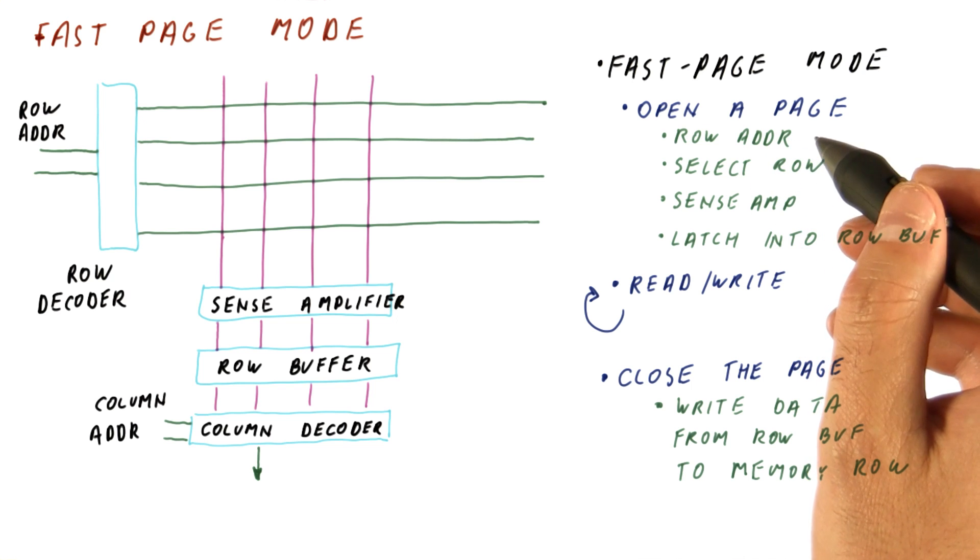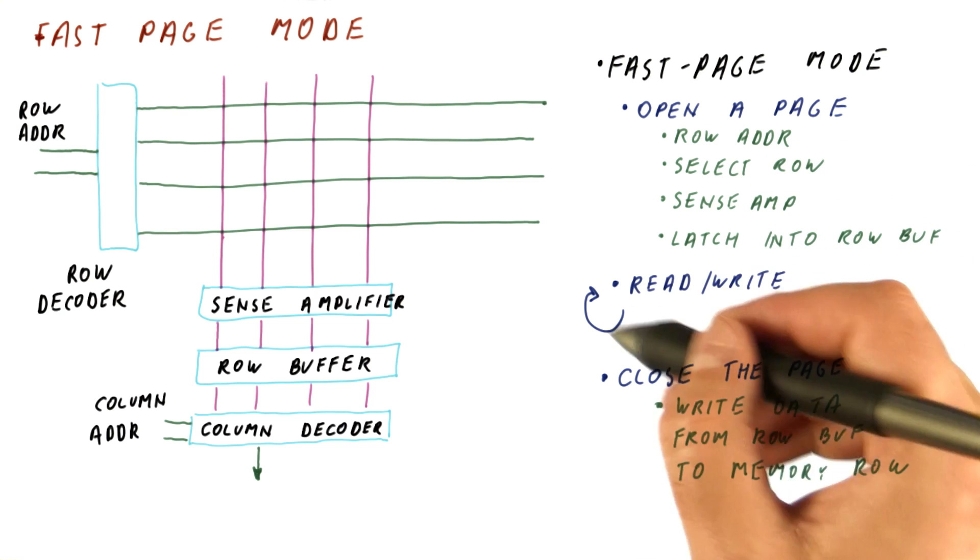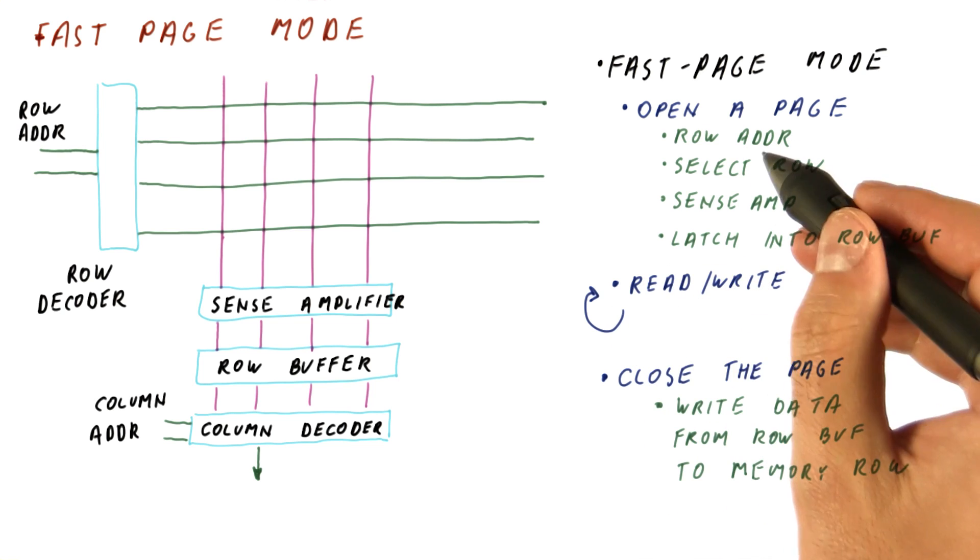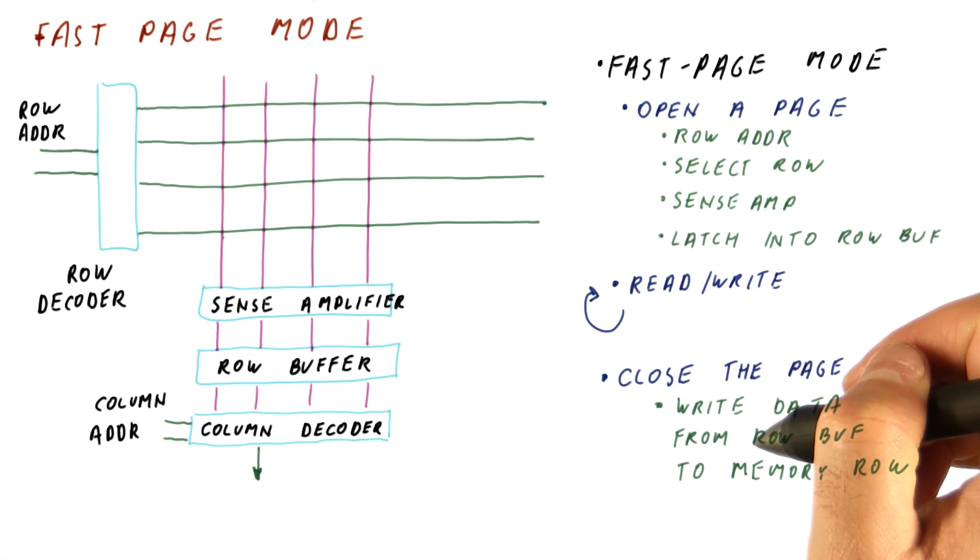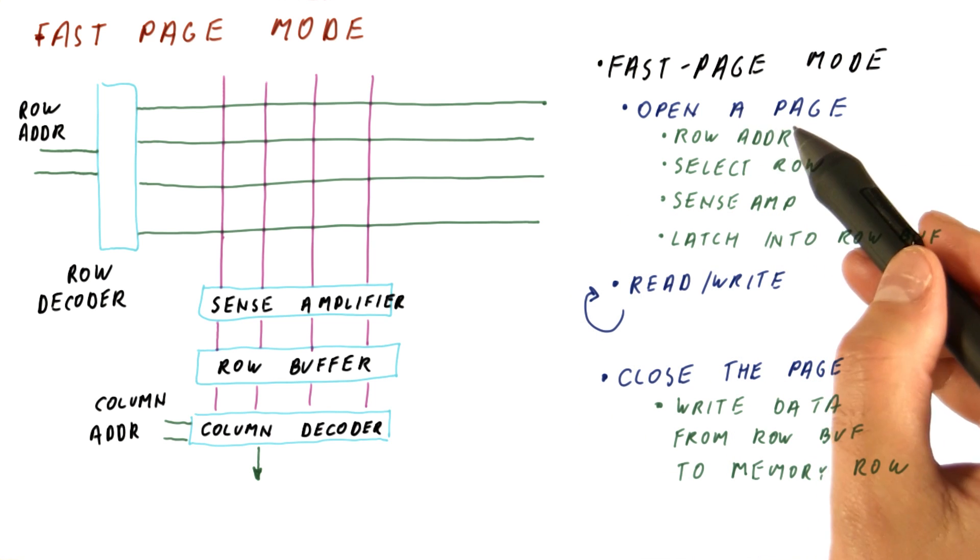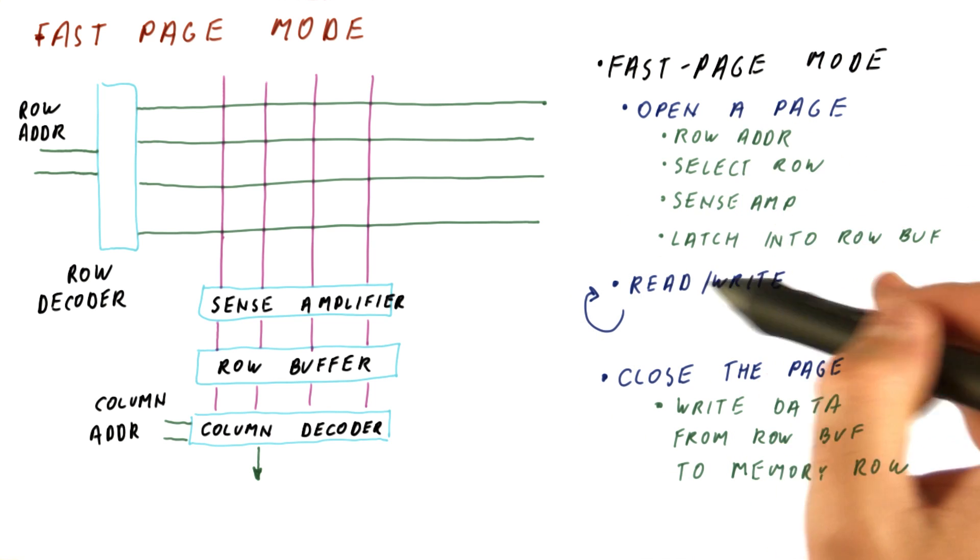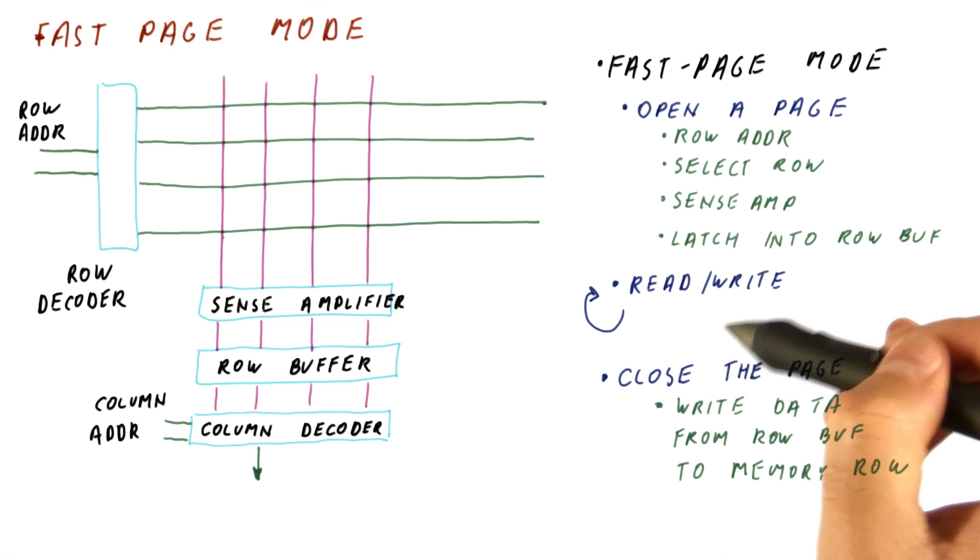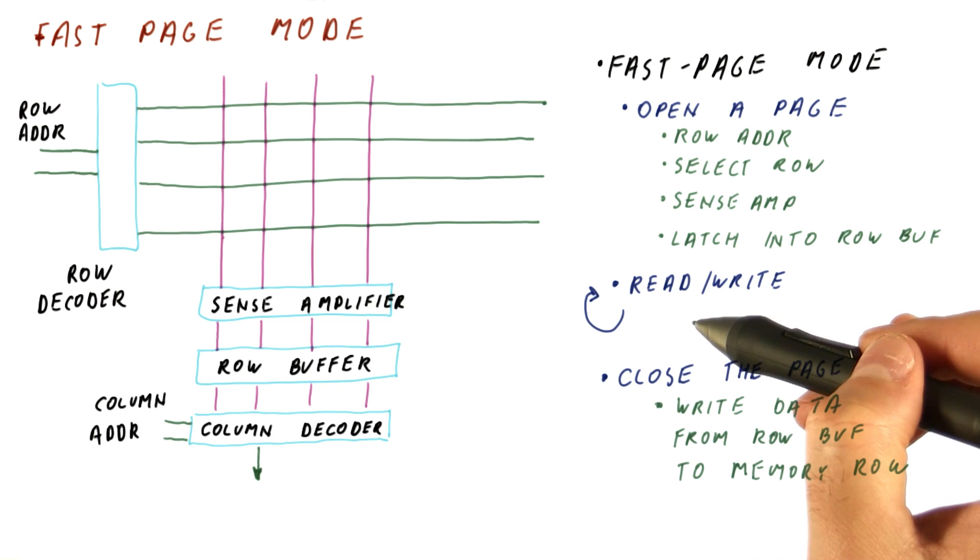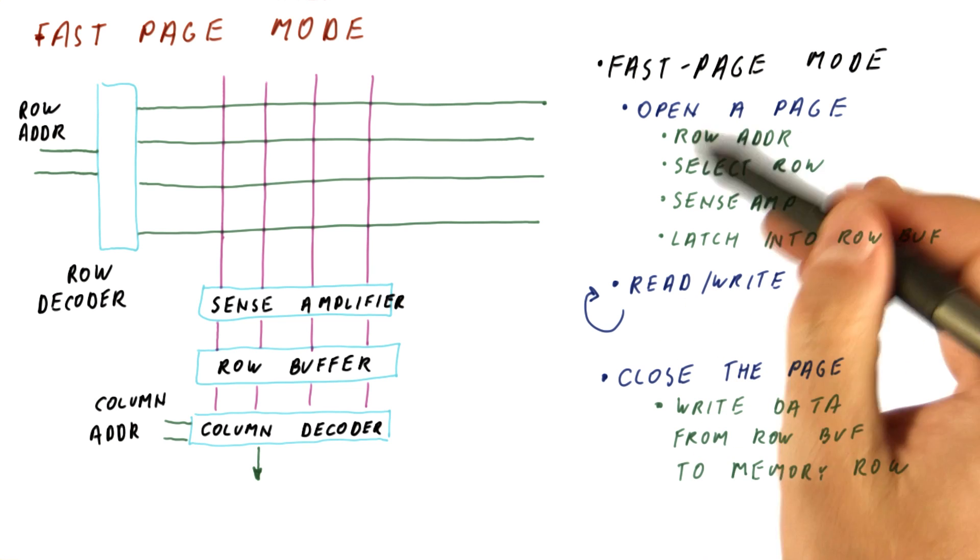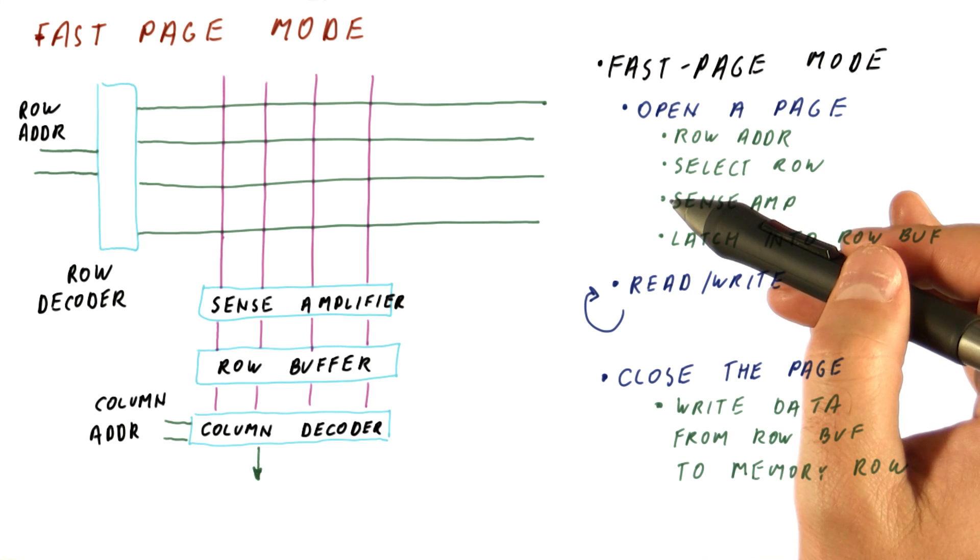But we can do a lot more than just one operation in between opening and closing a page. So usually, it's advantageous to open a page, do all the reads and writes that we can to that page before we close the page and open another page.